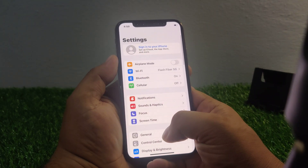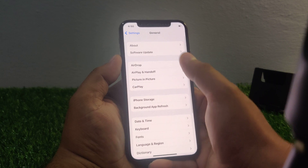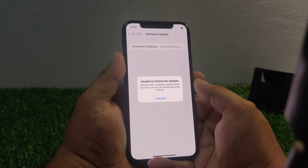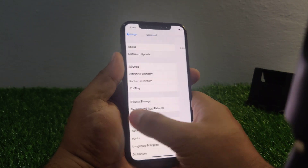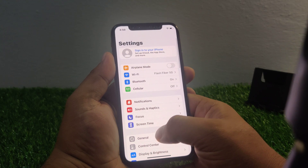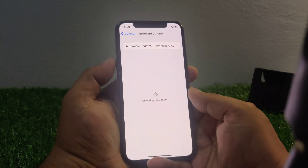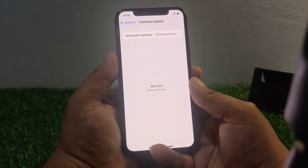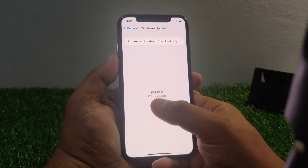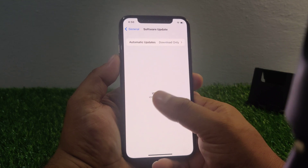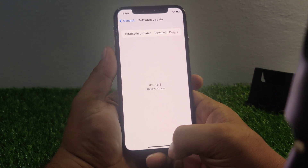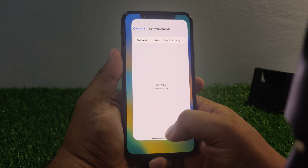Tap on General, then tap on Software Update. You can see the Software Update screen appears on screen. If an update is pending or available, download and install the update to fix your problem.